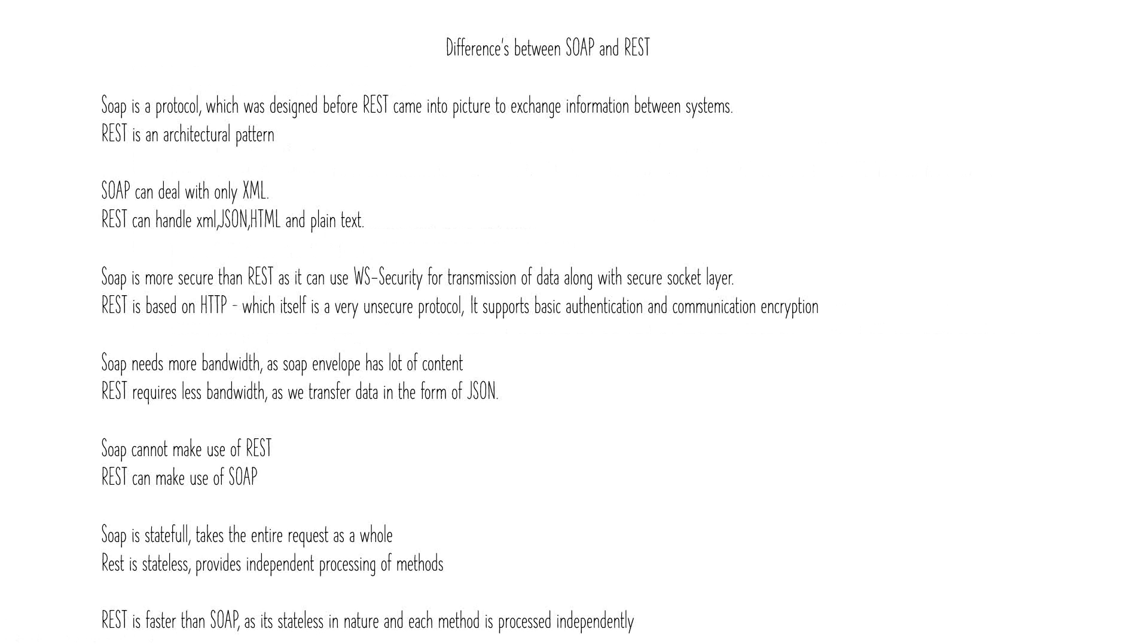Based on your requirement you can choose between SOAP and REST. These are some of the differences between SOAP and REST.